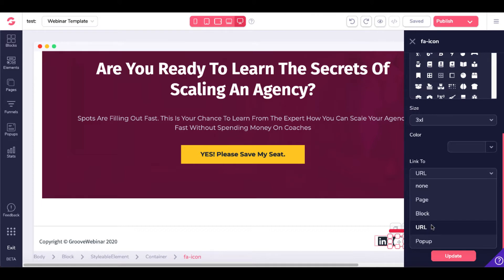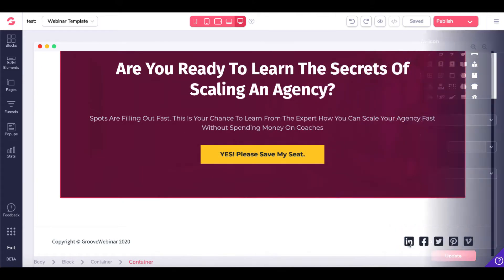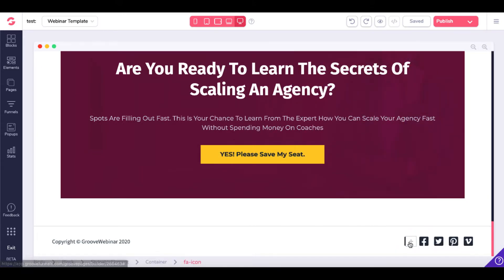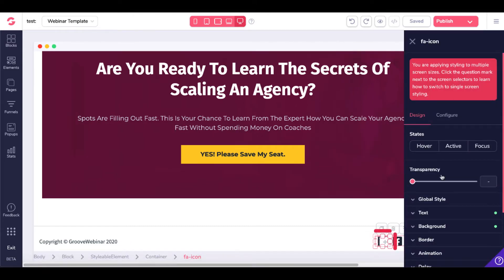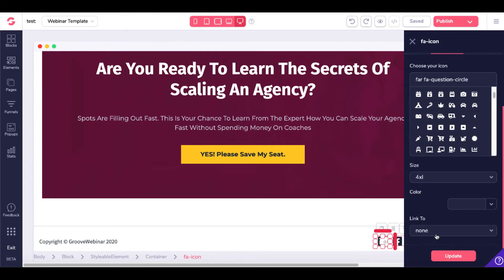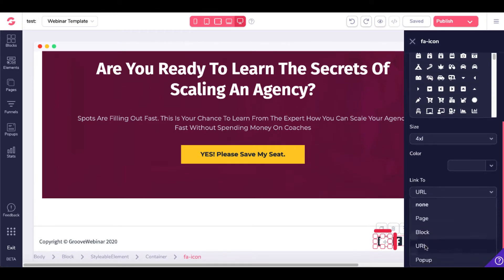Let me show you one of the caveats when you actually link out to one of these and what happens. So let's say I want to link out to LinkedIn. You have the LinkedIn icon right here — go ahead and select that icon, come under Configure. What you'll see is this icon actually changes to Question Circle. Scroll down and link to URL, paste in your LinkedIn URL. You can either have it open in a new tab or the same tab.